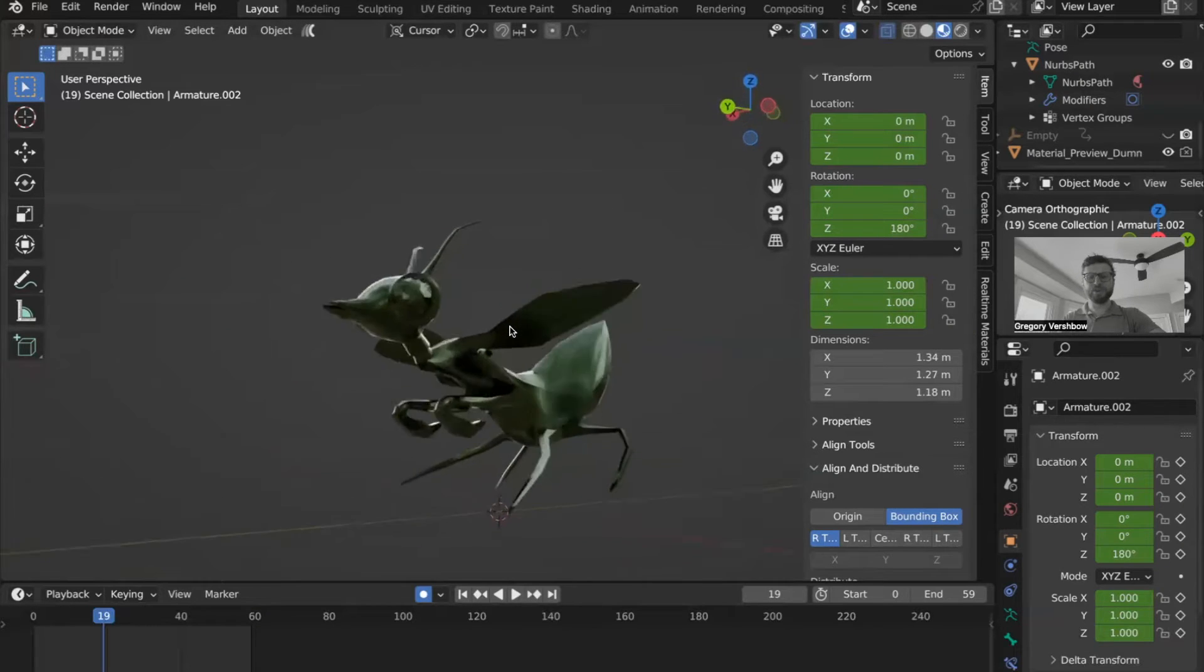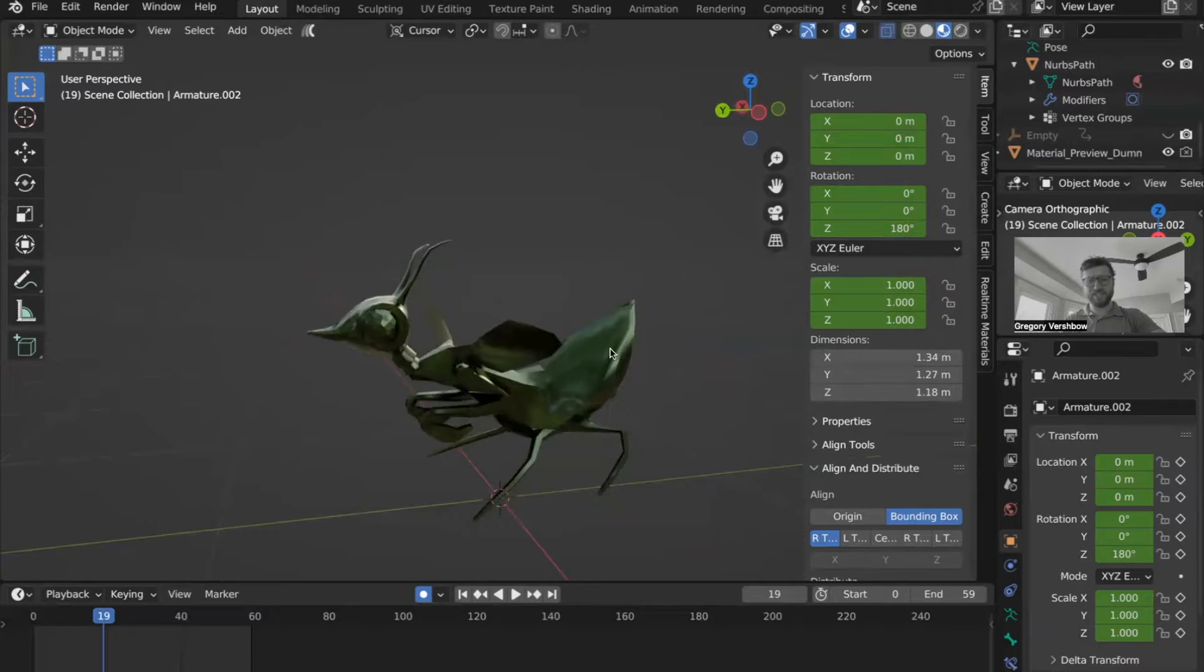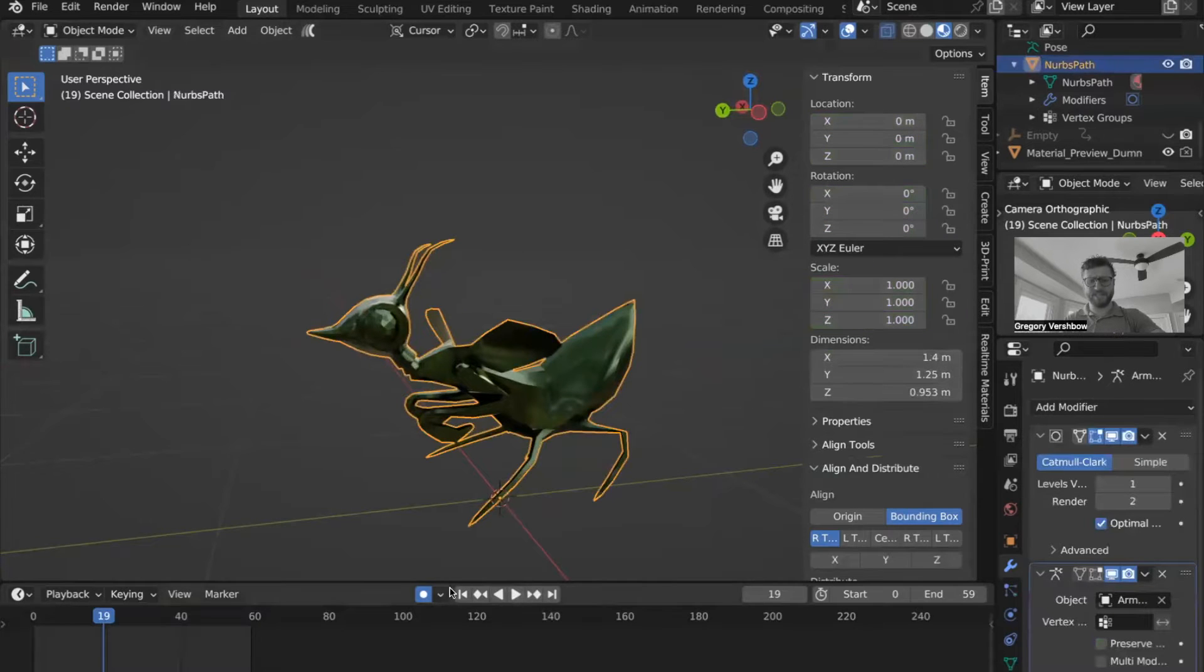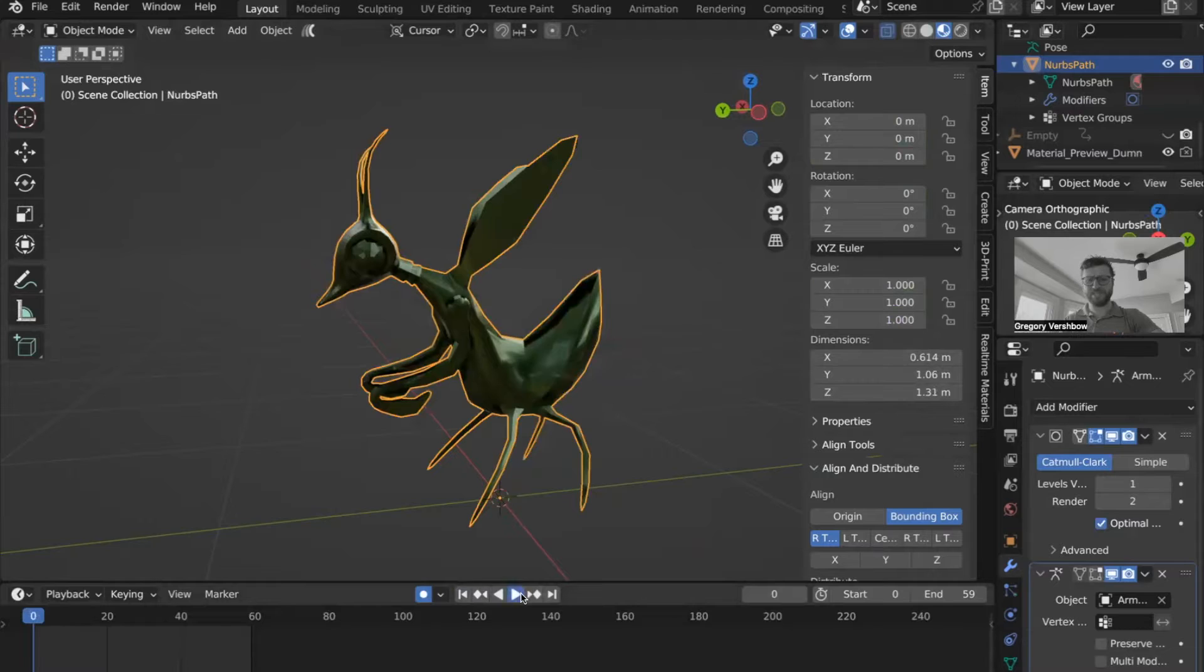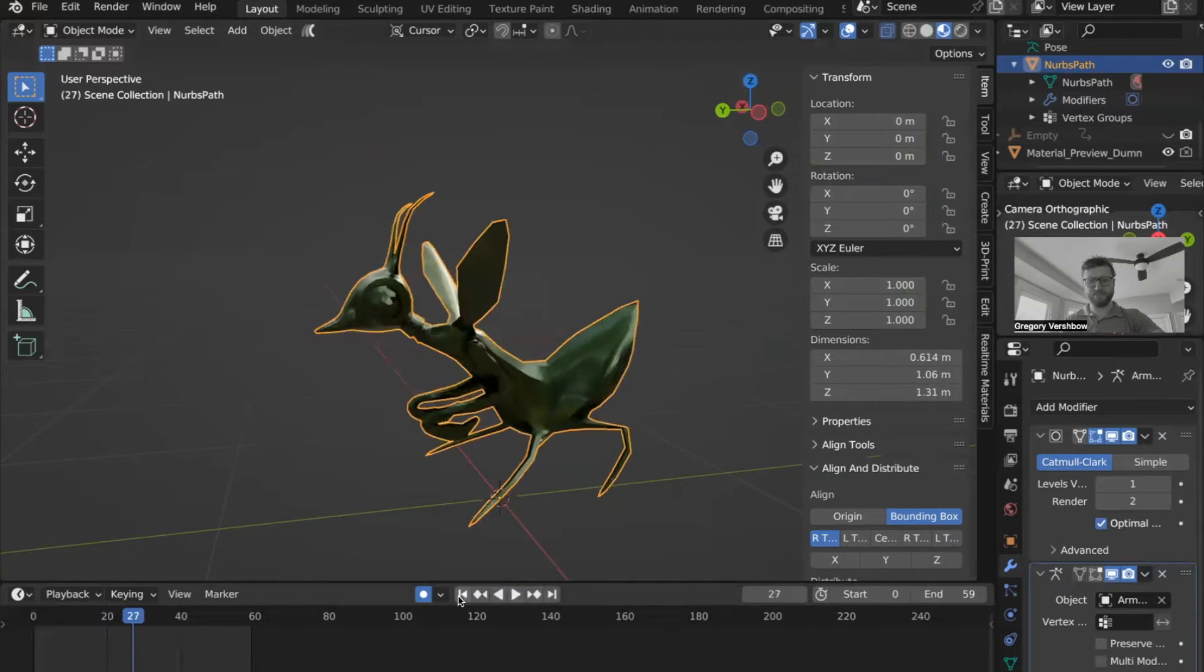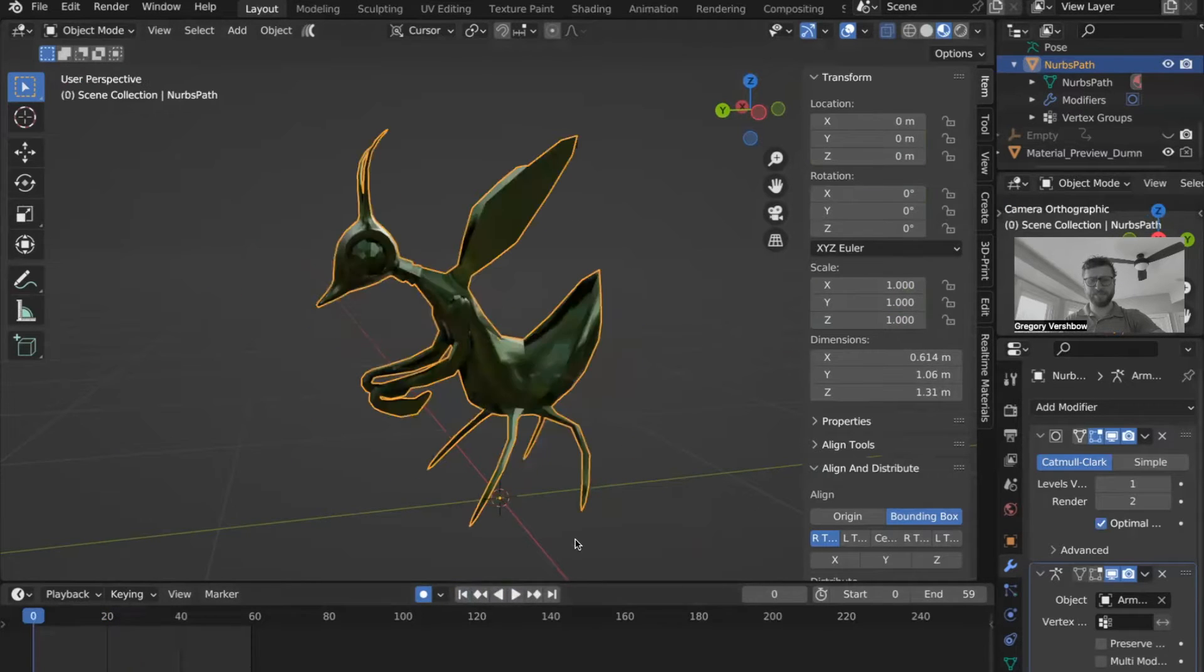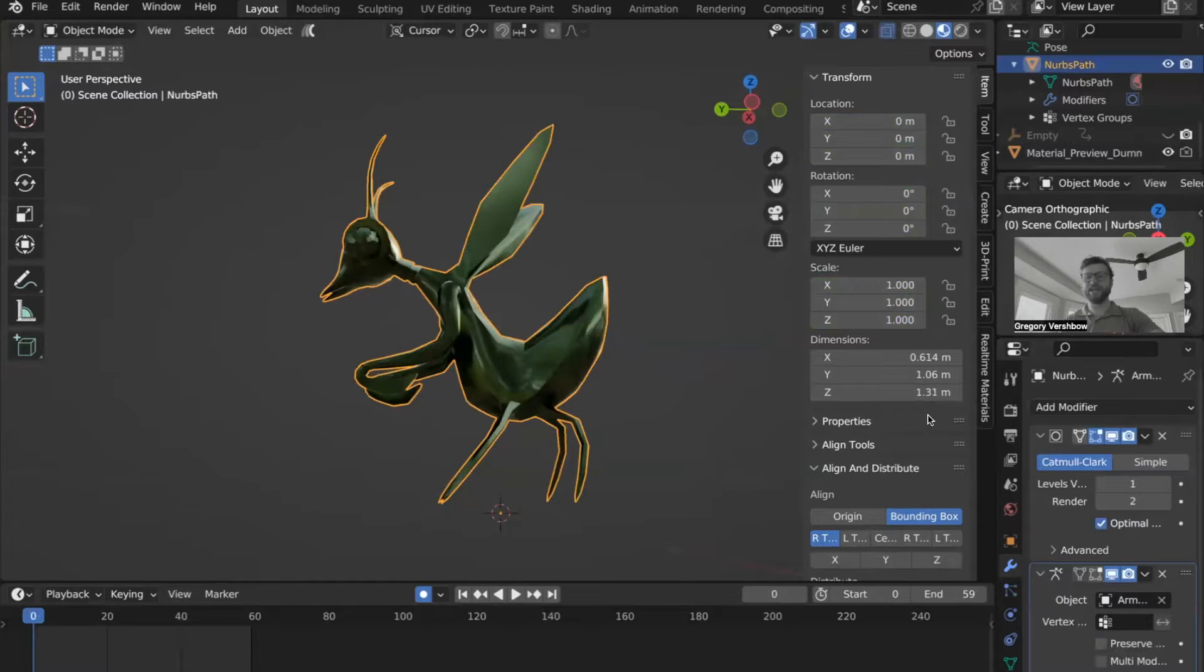So the most important thing to do before exporting your model is actually to just check the dimensions of that model. So I can see my dimensions change because this creature is getting up and crouching, so different places will be different. But when it's standing up, I can see that the Z dimension, the height, is 1.3 meters.